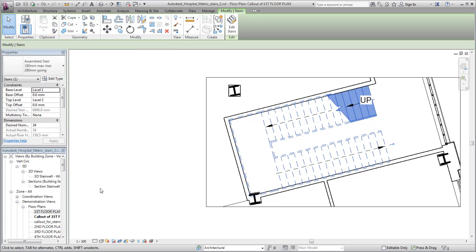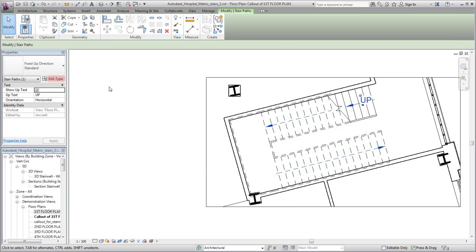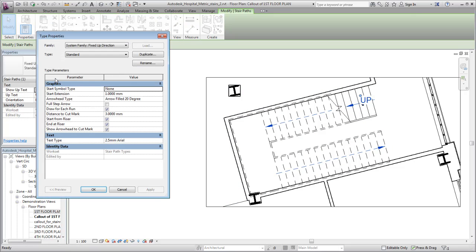You can also control the display of the stair path by modifying the type properties. Select the stair path in the view and open the type properties dialog. Here, you will change the arrowhead type and select to use a full step arrow.